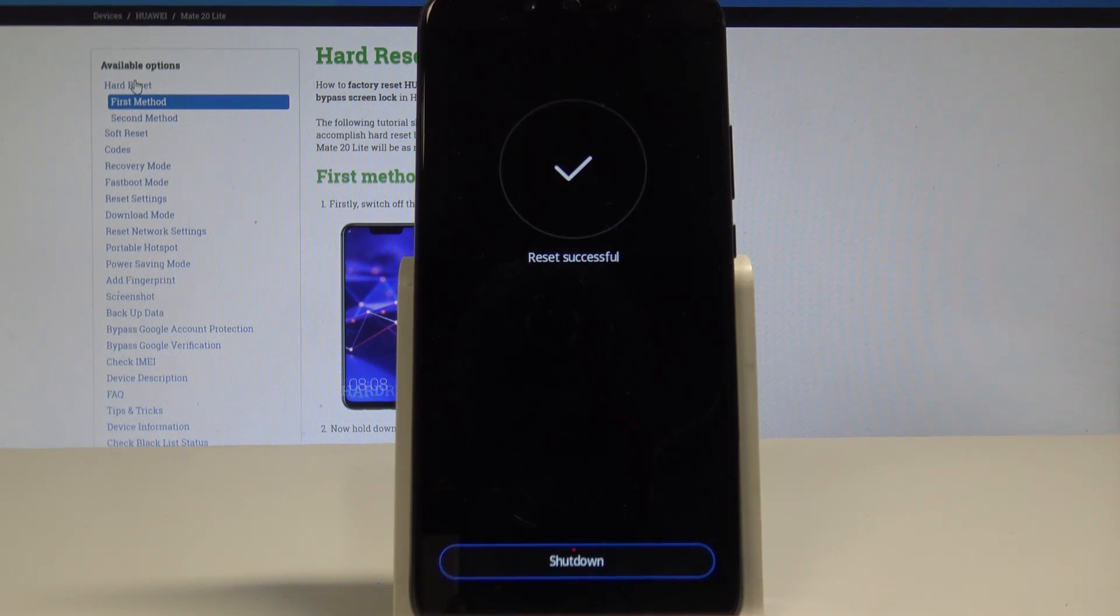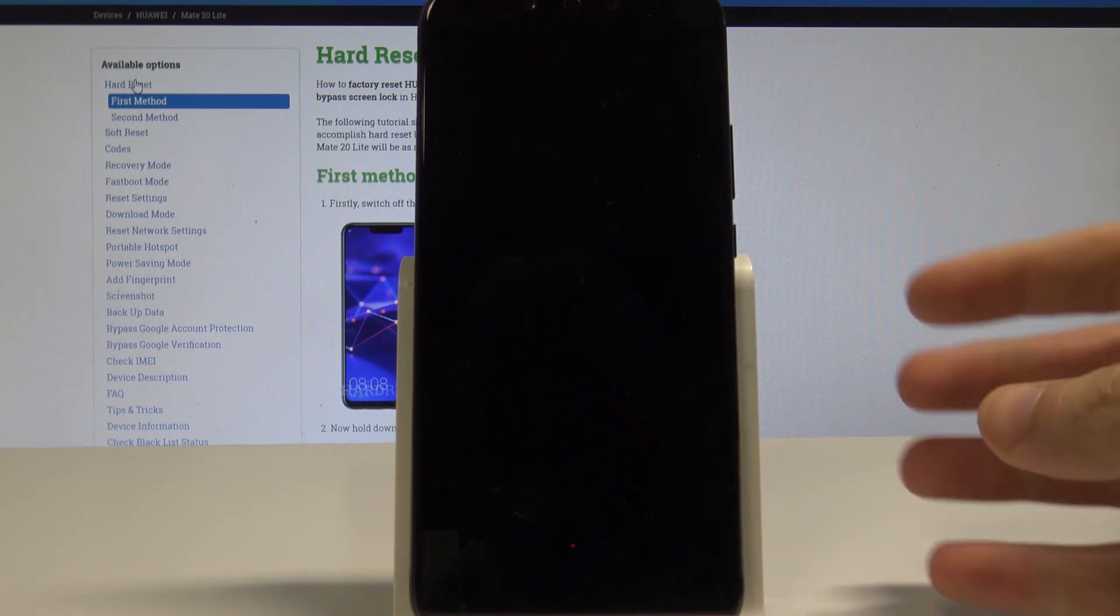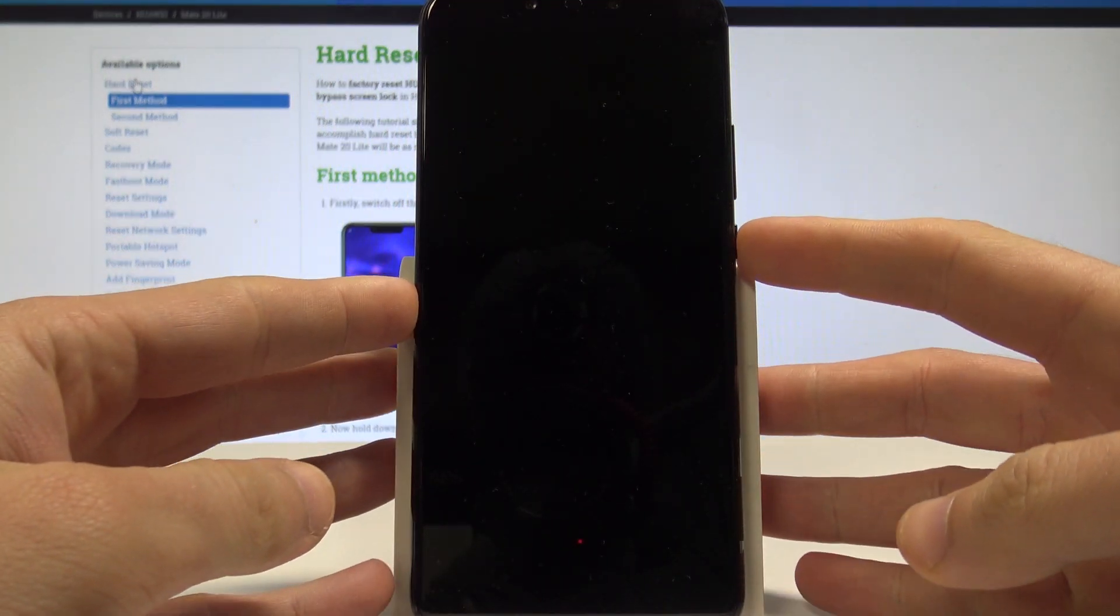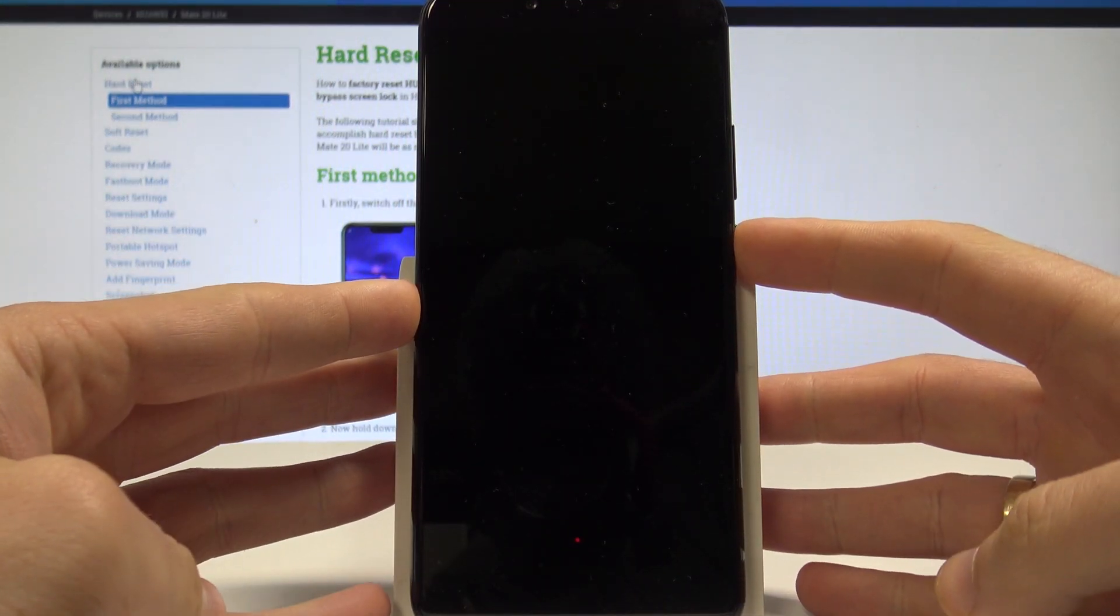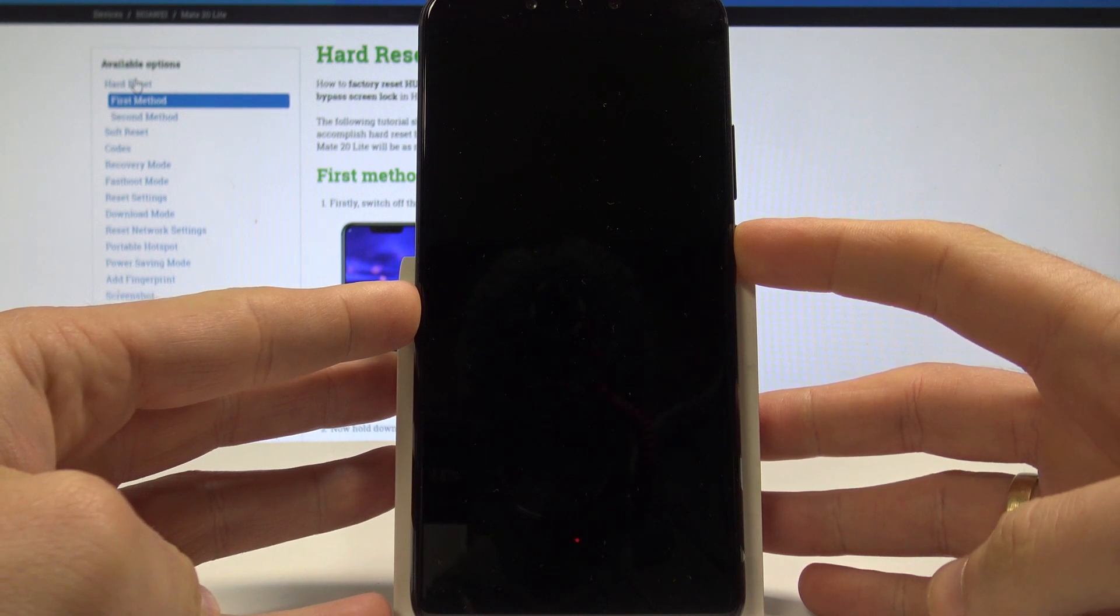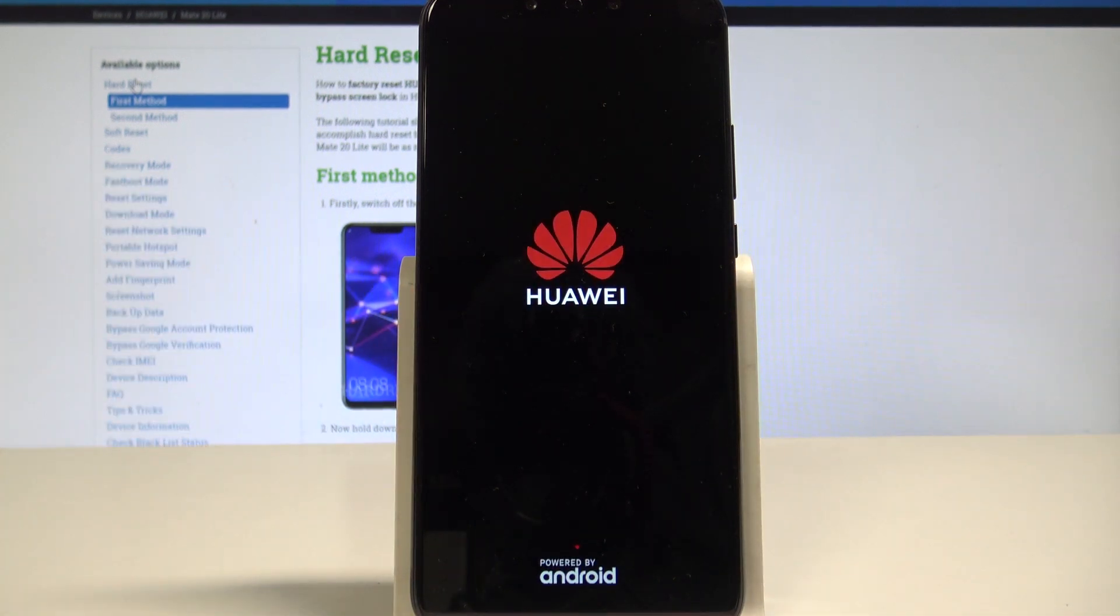As you can see, the reset was successful. Now let's just shut down and simply press the power key to switch back on the device. The phone is switching on.